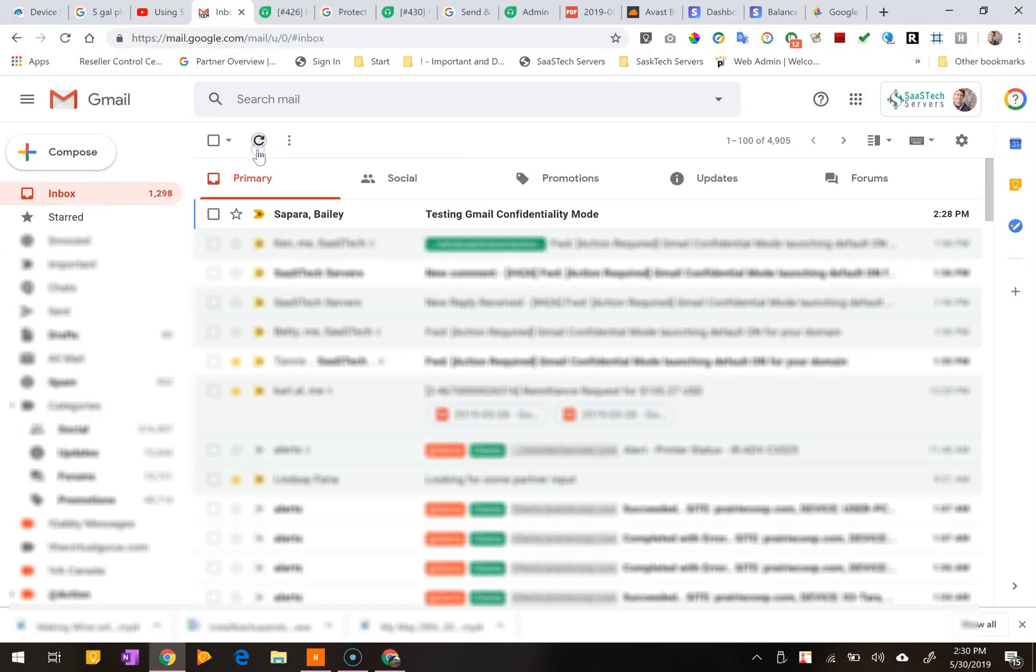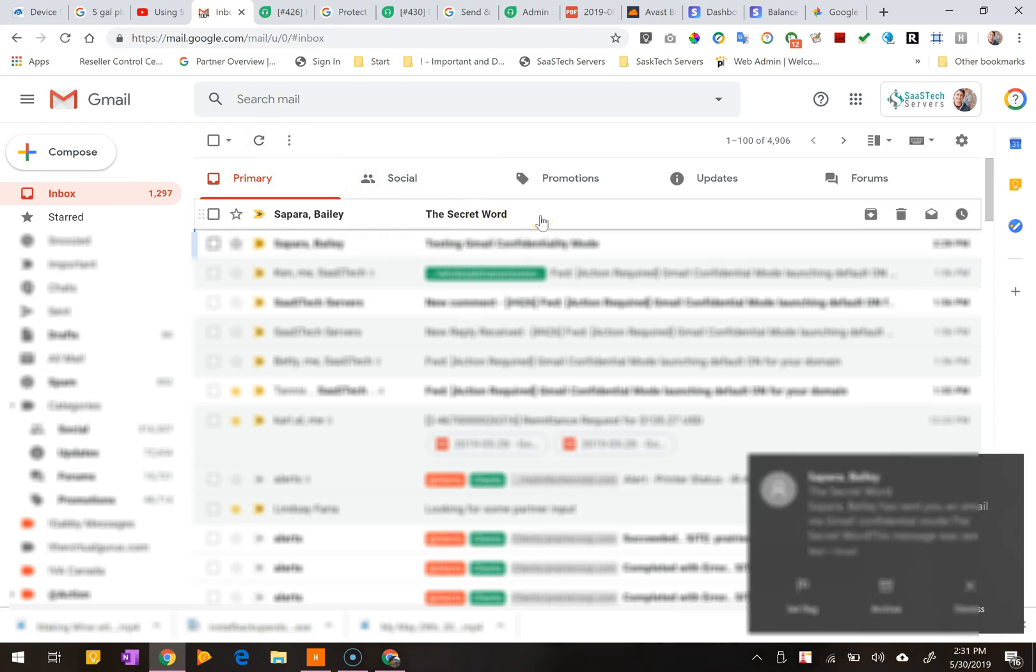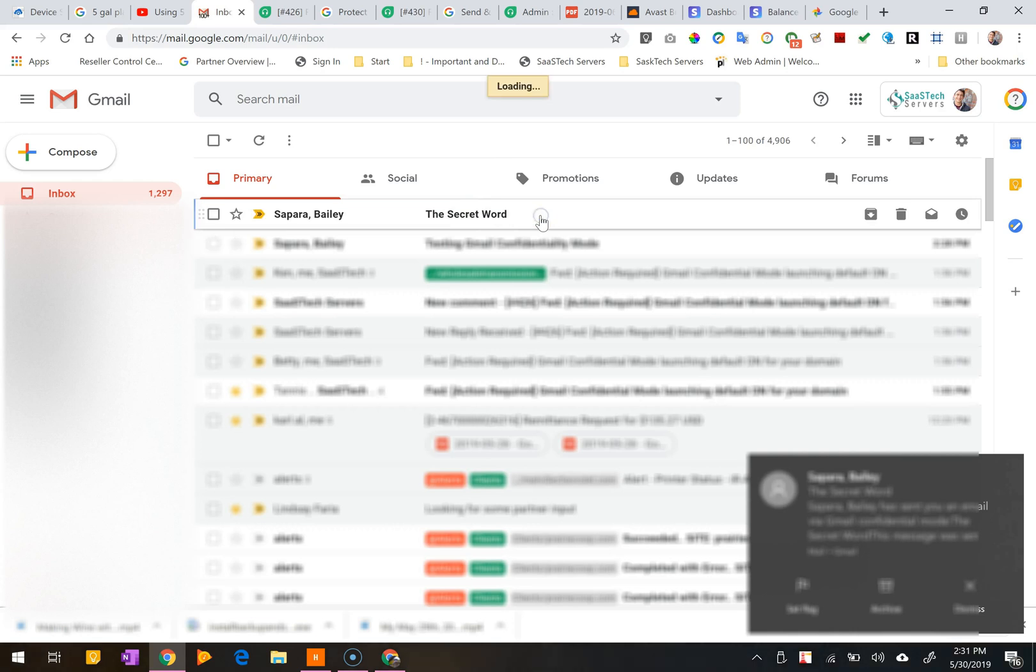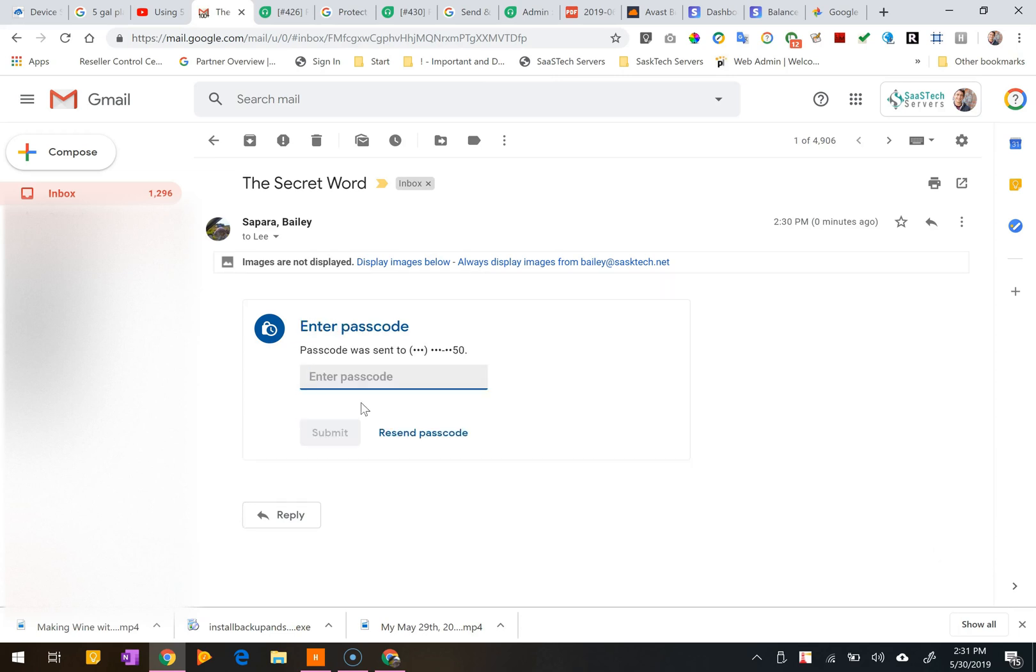If the sender used confidential mail to send the email, you can view the message and attachments until the expiration date or until the sender removes access. Options to copy, paste, download, print, and forward the message text and attachments will be disabled, and you might need to enter in a passcode to get the email.